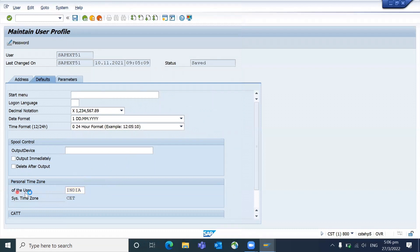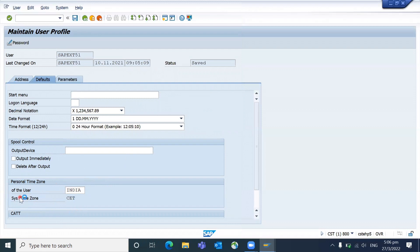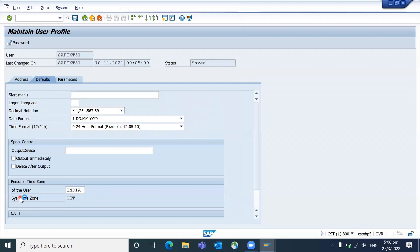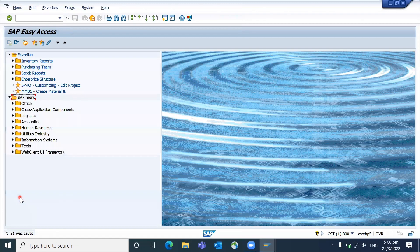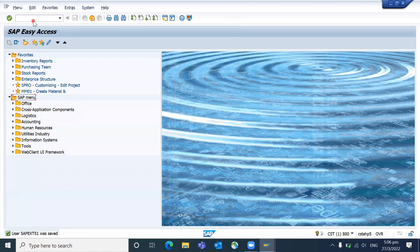So this is the personal user time zone and the system time zone. You can see under SU01D transaction or SU3, whichever you have access, you can open and verify for your system time zone.